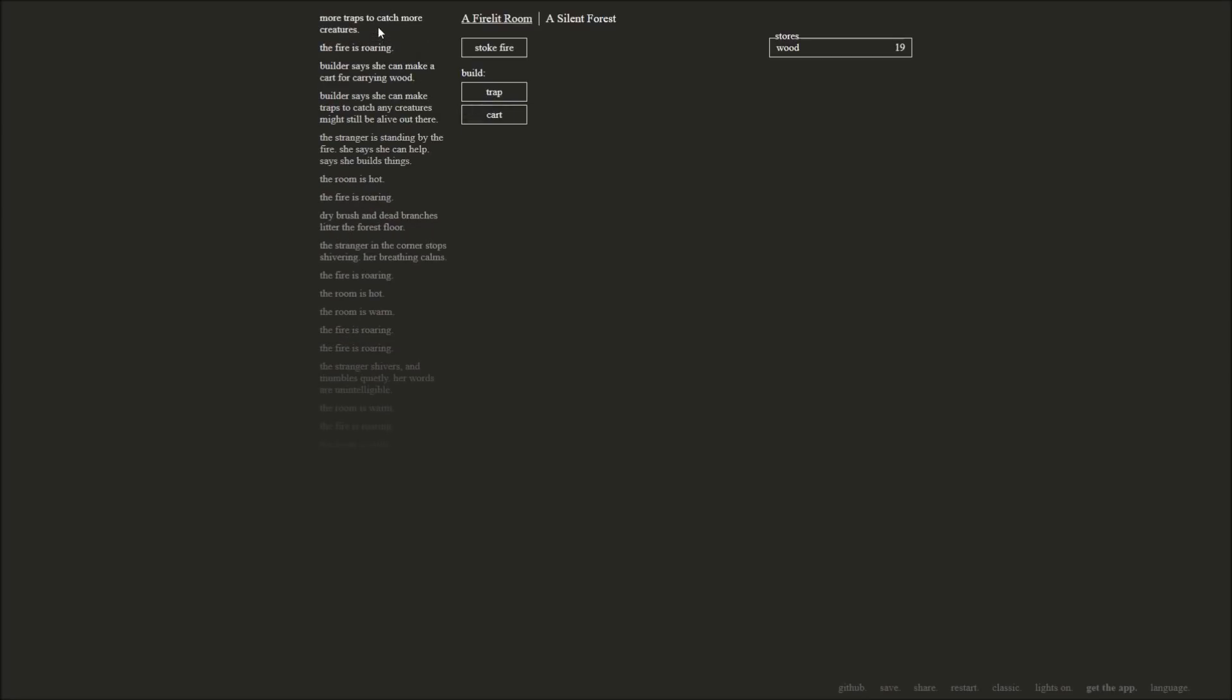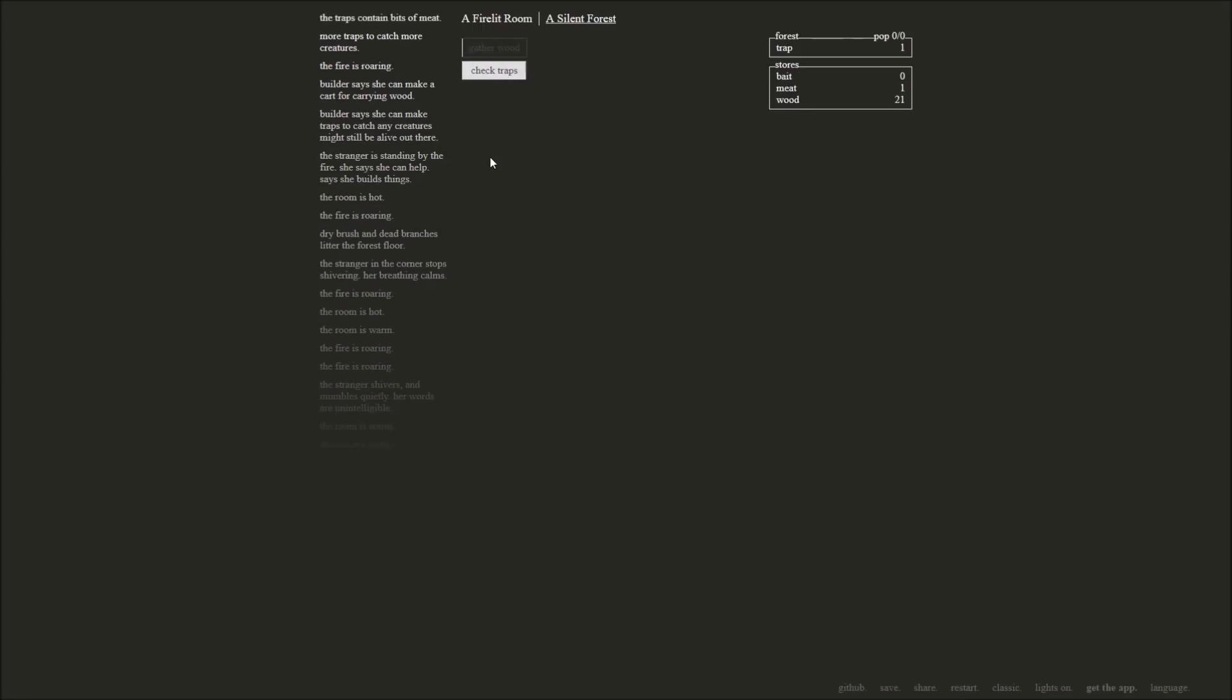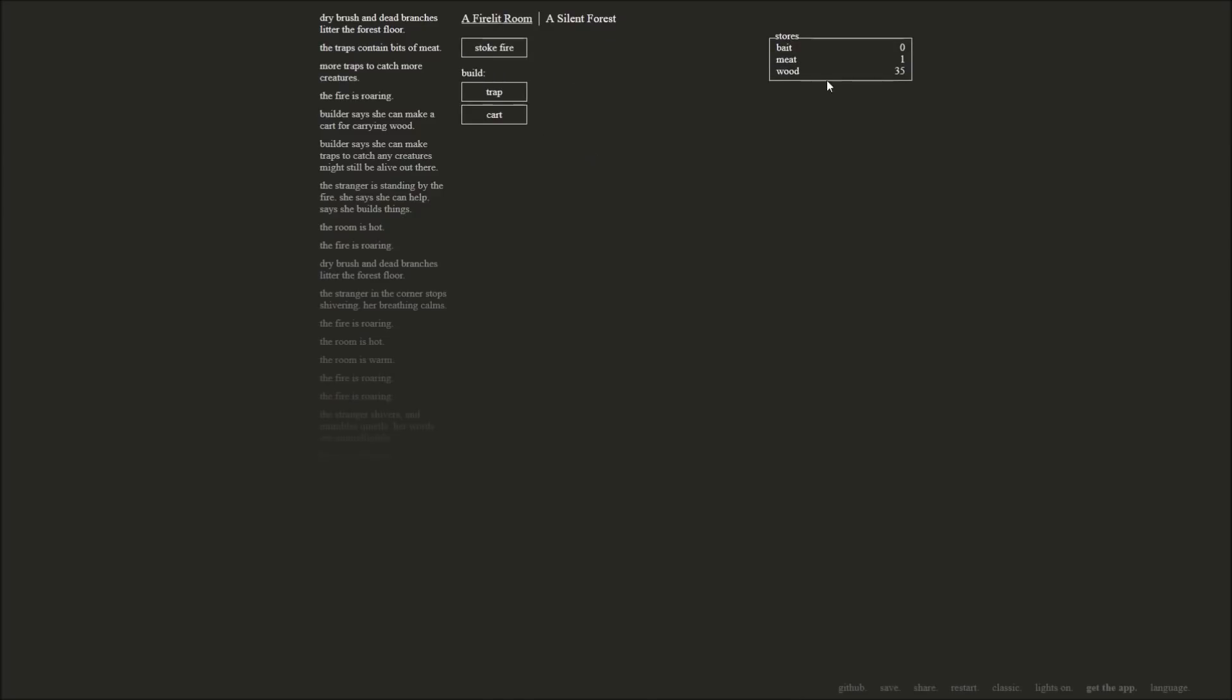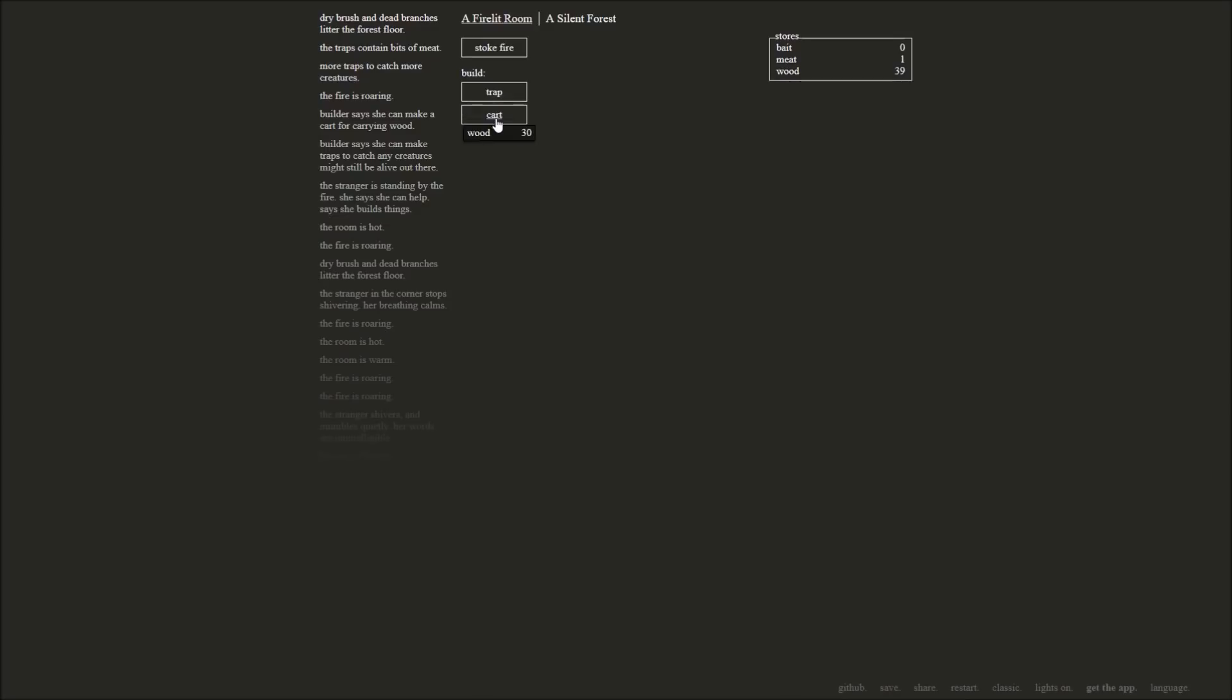Go ahead and make me a trap. I got some wood. Make traps to catch more things outside. Okay, we'll go outside and we'll set a trap outside. Let's check that trap. Yeah, we found some bits of meat in that trap. Alright, gather some more wood. Make more traps. We want to catch more creatures. Dry brush and dead branches all over the floor. We'll grab all that stuff and keep our wood supply going. We can have her go ahead and make ourselves a cart. A rickety cart will carry more wood from the forest. The next time we go grab more wood, we can carry a cart with us.